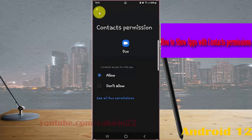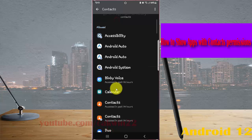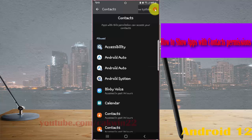To show system apps with contact permission, tap the more icon or three-dot icon in Contacts, and then select Show System.